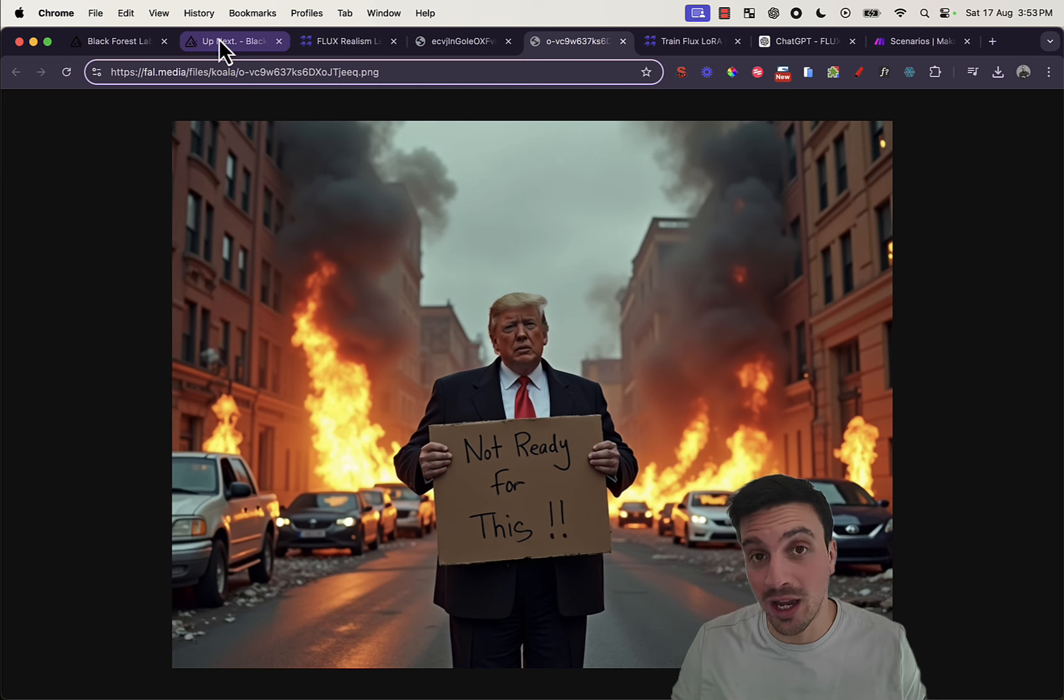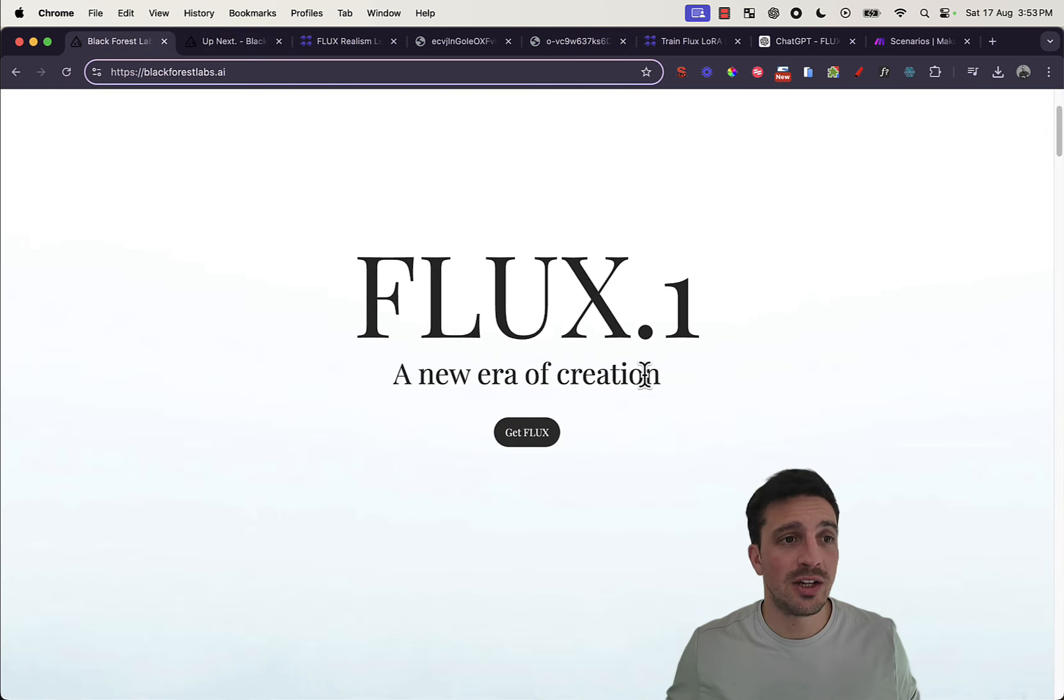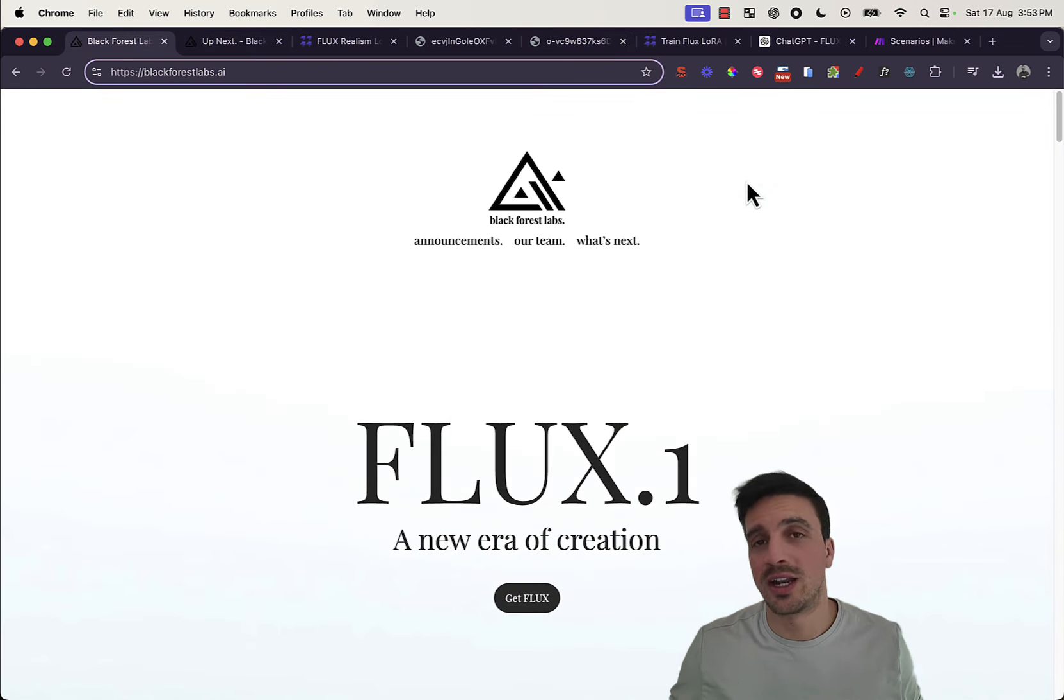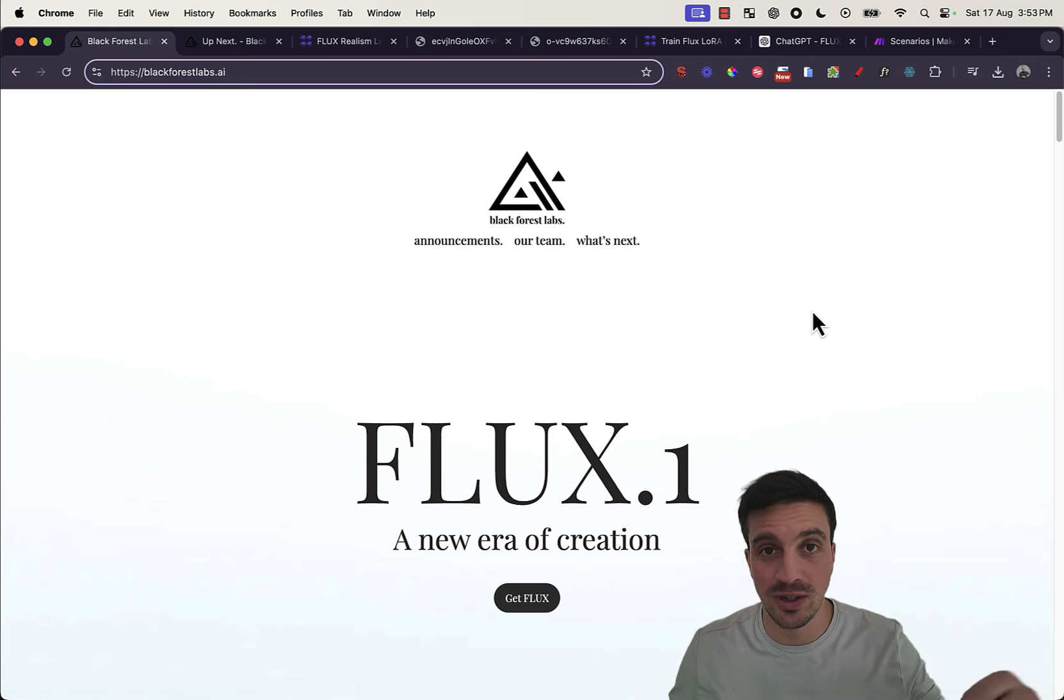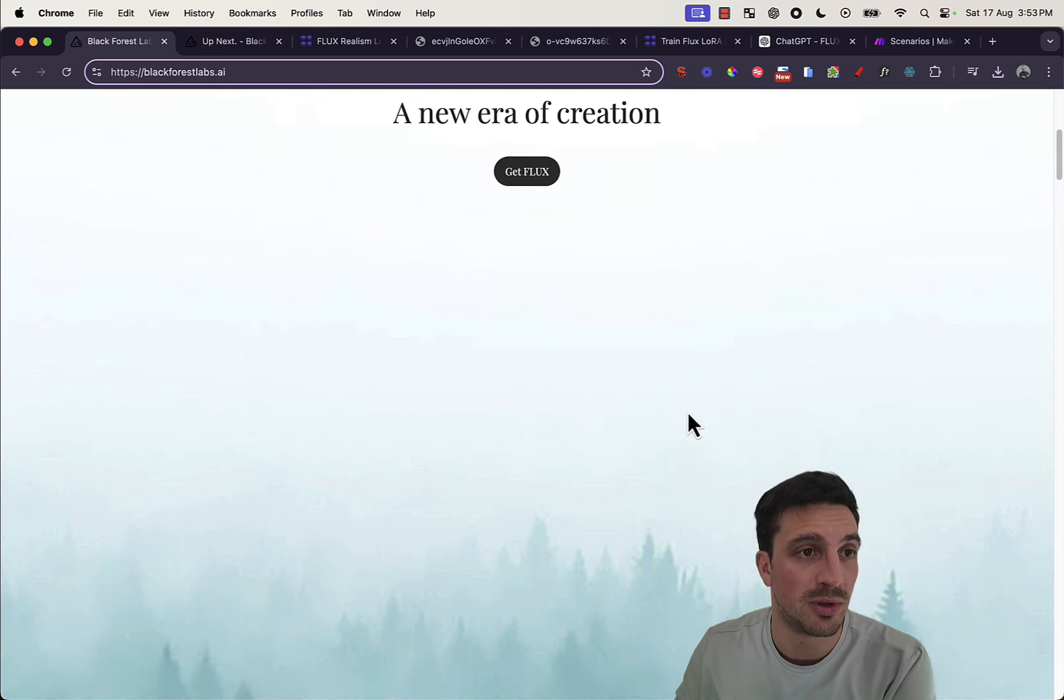But anyway, if you want to try it, you can do so. If you head to Flux, the website, I'll leave a link to this in the description below.